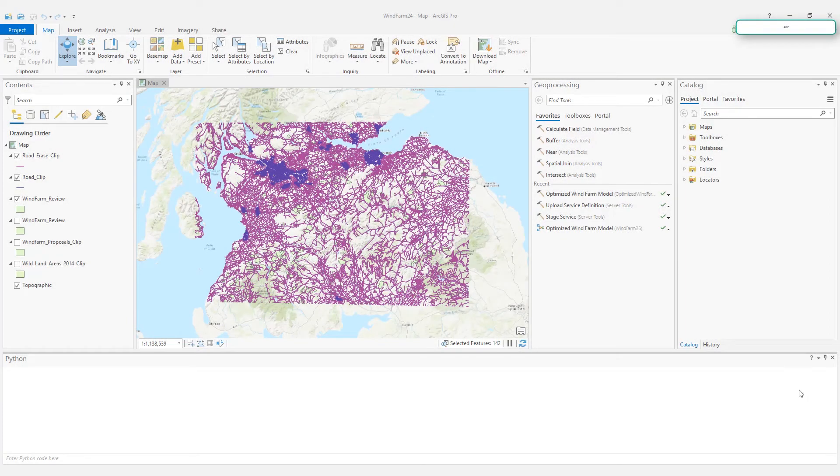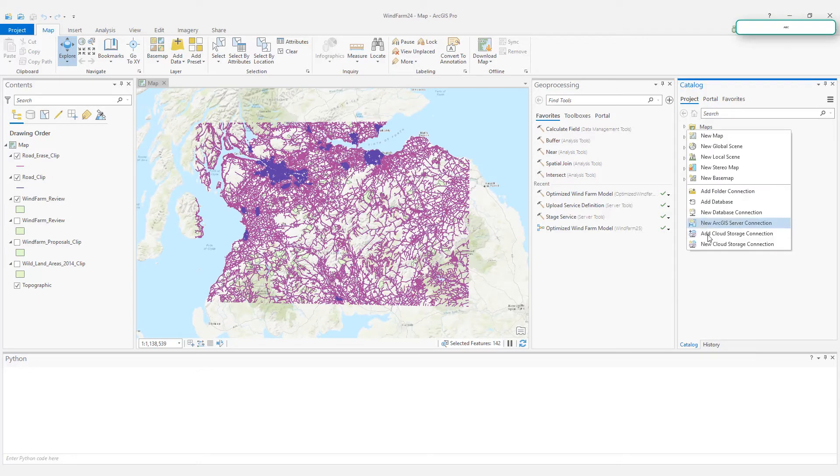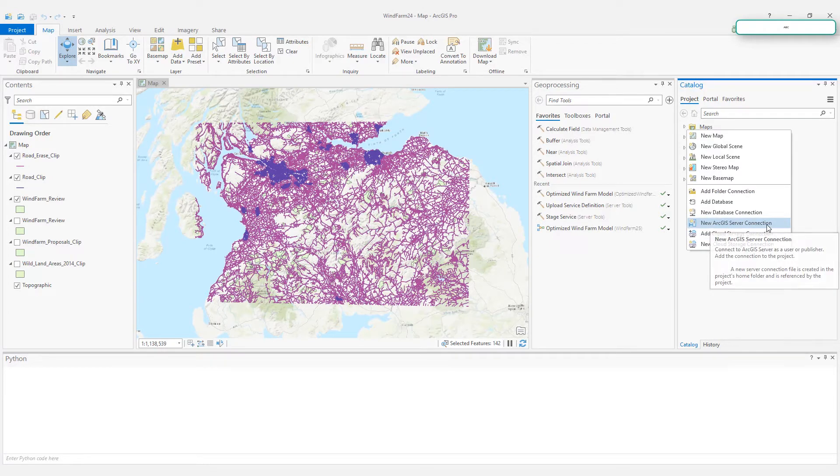There are two ways to add a server connection in ArcGIS Pro. First, you can right-click in the Catalog pane and choose New ArcGIS Server Connection.